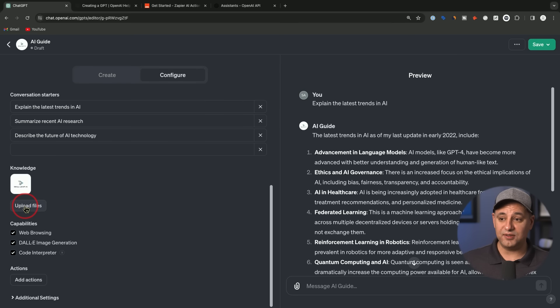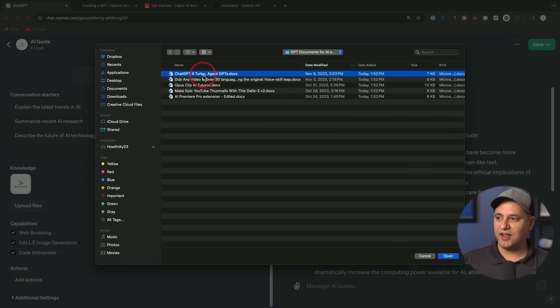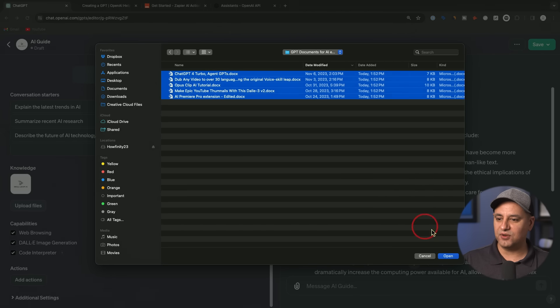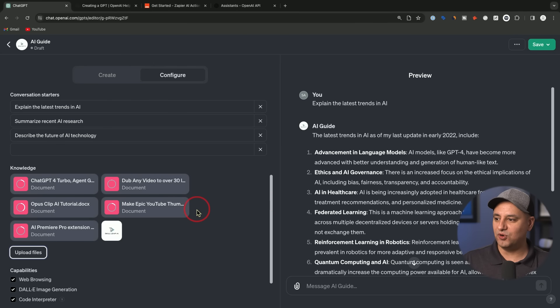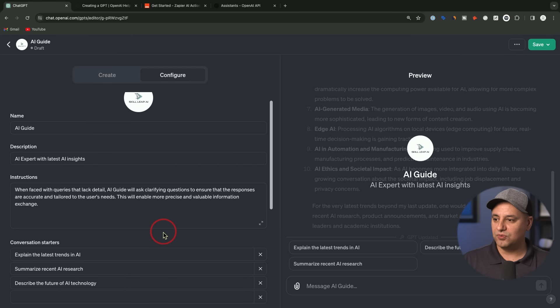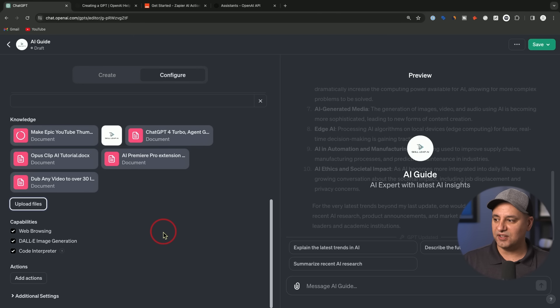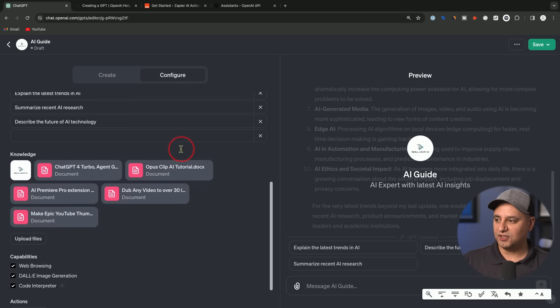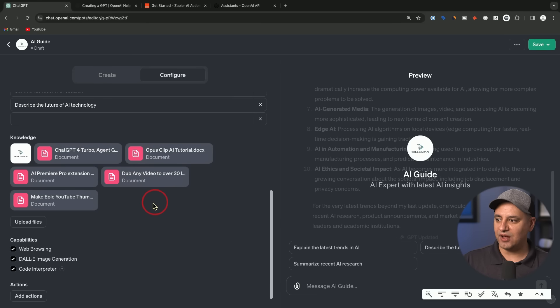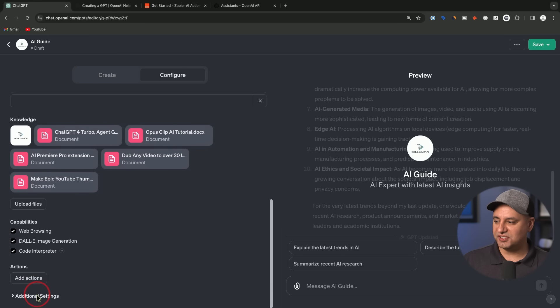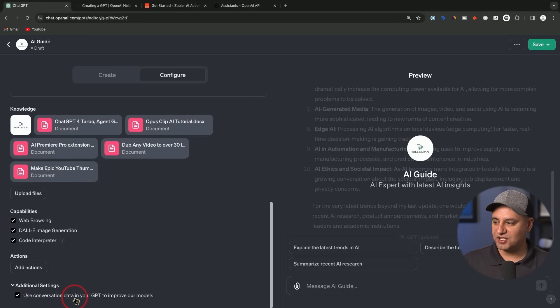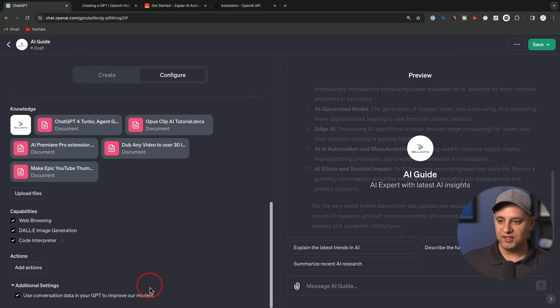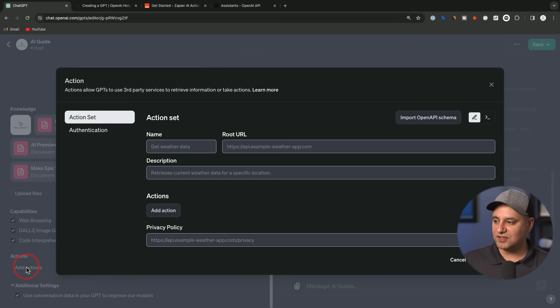Uploading the files, this is where really the magic of these GPTs come into play. You want to give it custom information. I'm going to upload files and I have some of my scripts here from my latest video. I could select these and upload them over here. You could do PDFs and things like that as well. Now I could tell it always refer to my own dataset first. I could add that as part of the instructions here under the configure tab. Now it has all these documents and here you have additional settings. It says use conversation data in your GPT to improve our model. This is training OpenAI. You could choose to check this off if you want.